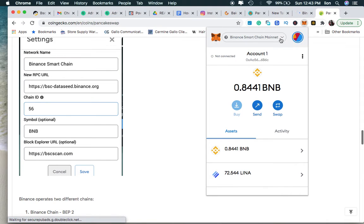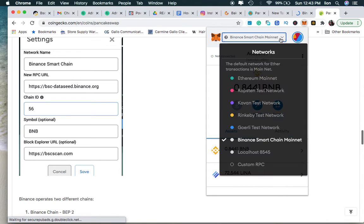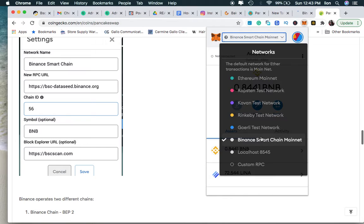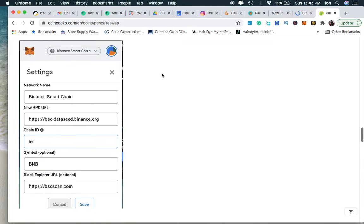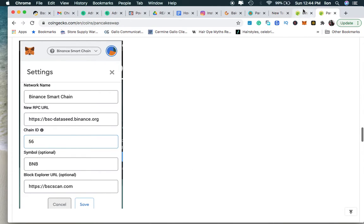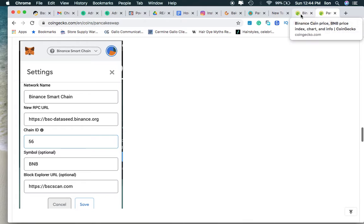So you see I've already added, I'm on the Smart Chain already, Binance Smart Chain. I had to go into the settings, but this talks about how you do it: you go into your settings, you add Binance Smart Chain, you copy and paste this, put the 56 BNB. Let's get back to the purpose of this video.